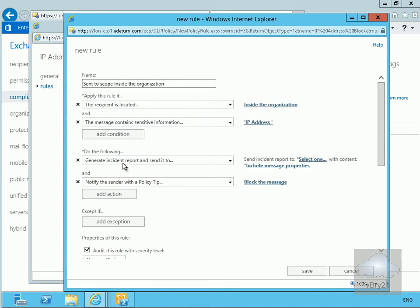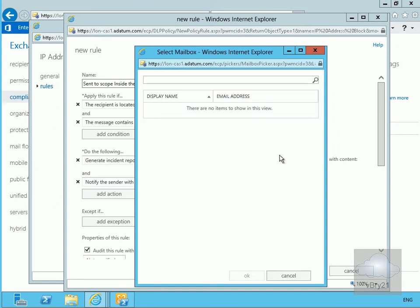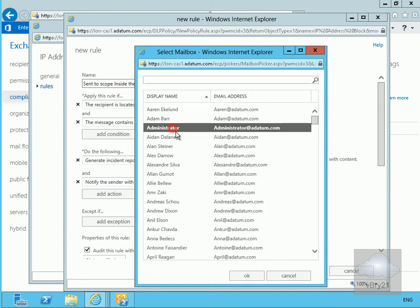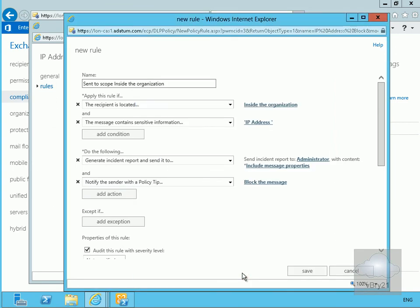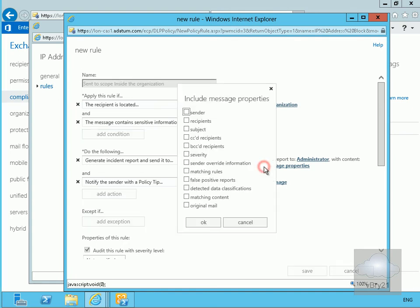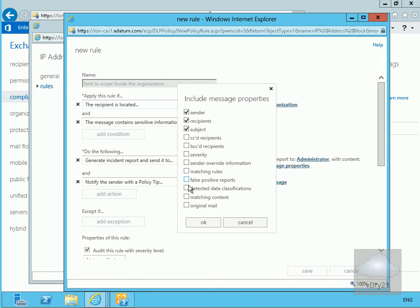Then I'm going to generate an incident report and send it to administrator and select ok. We'll also include the message properties and select sender, specify recipients, subject, and we'll also select matching content. We'll select ok at this point.